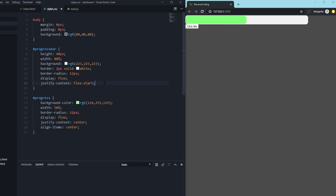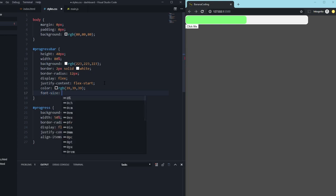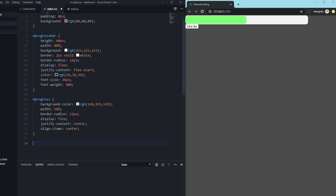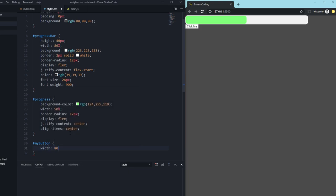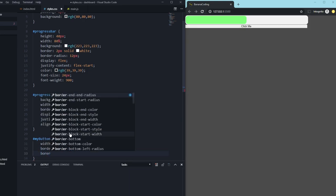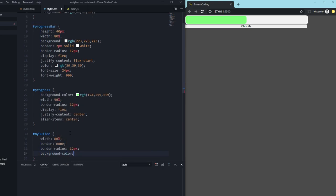We go back to the progress bar and set the font color to RGB 39, 39, 39 — which is black — font-size 24px, and font-weight 900. We're close to ready. Now we style the button using '#my-button': width 80% to match the progress bar container, border set to none, and border-radius 12px. Then background-color set to a light red — RGB around 104.